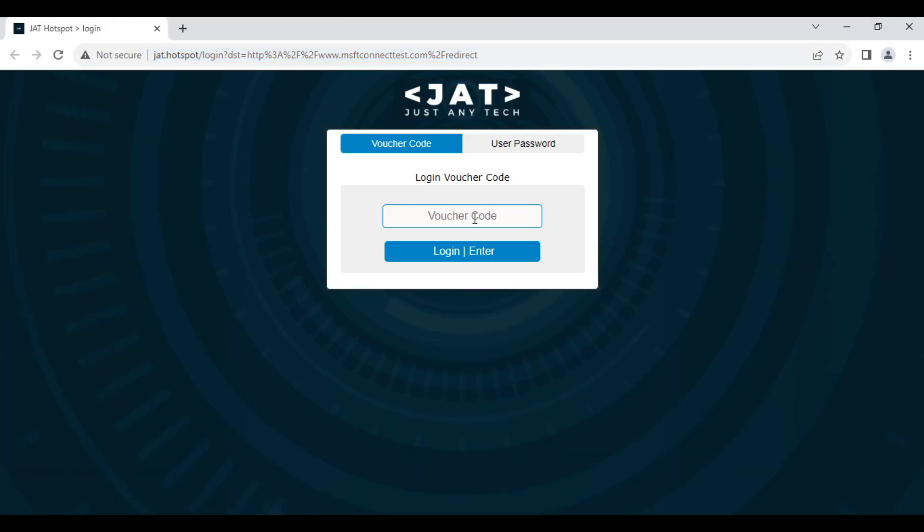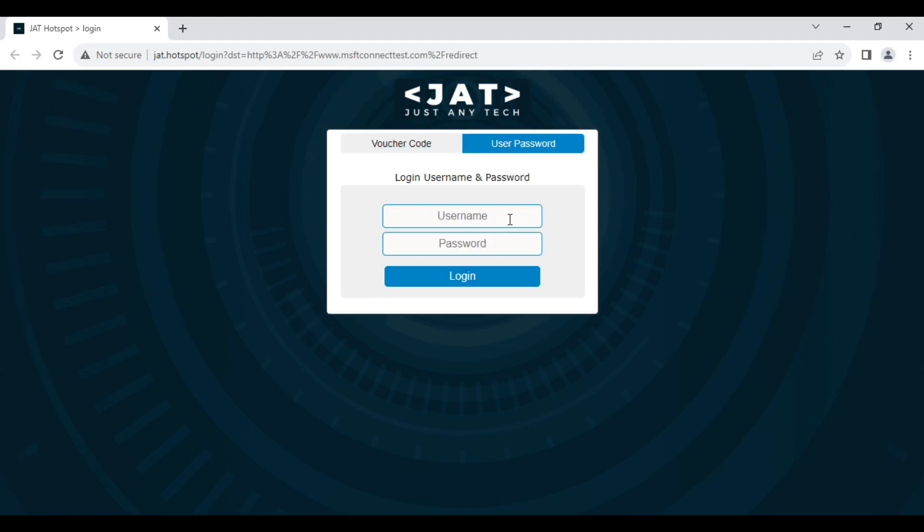Wherein, we need to input the voucher or username and password credentials for us to have internet. In this tutorial, we want to bypass this process.